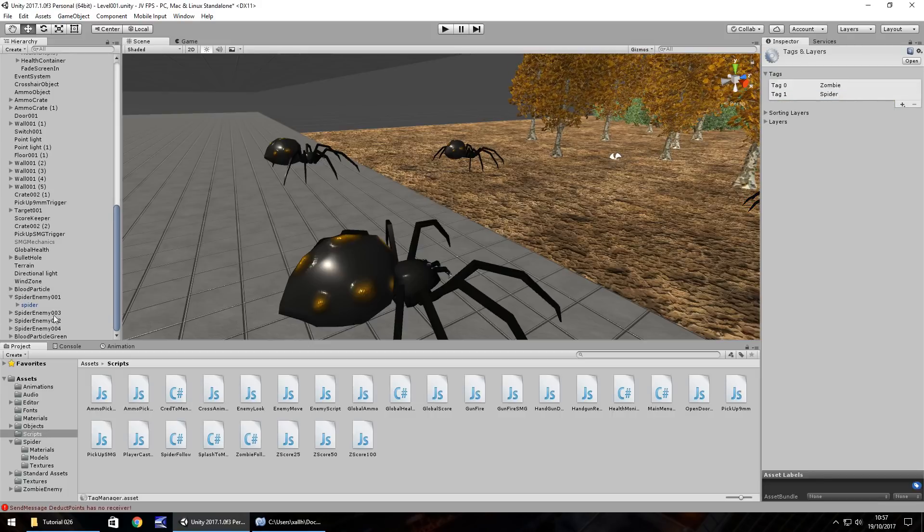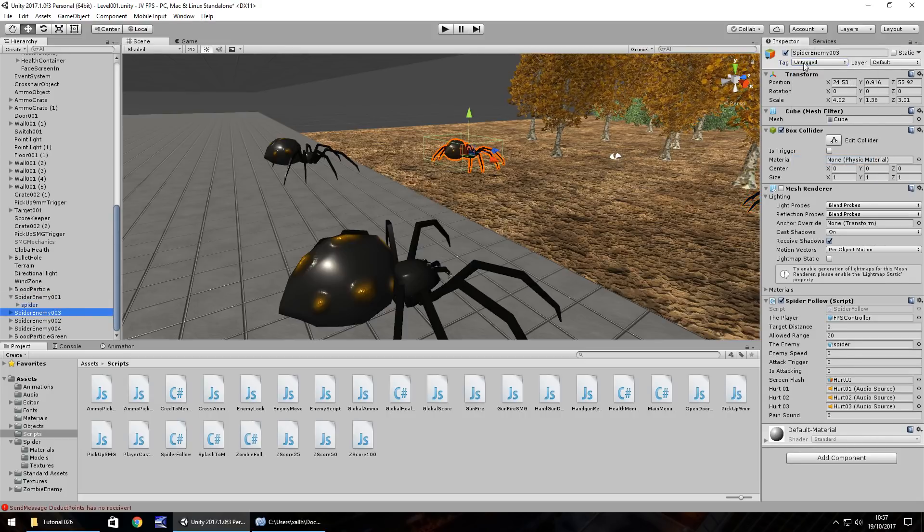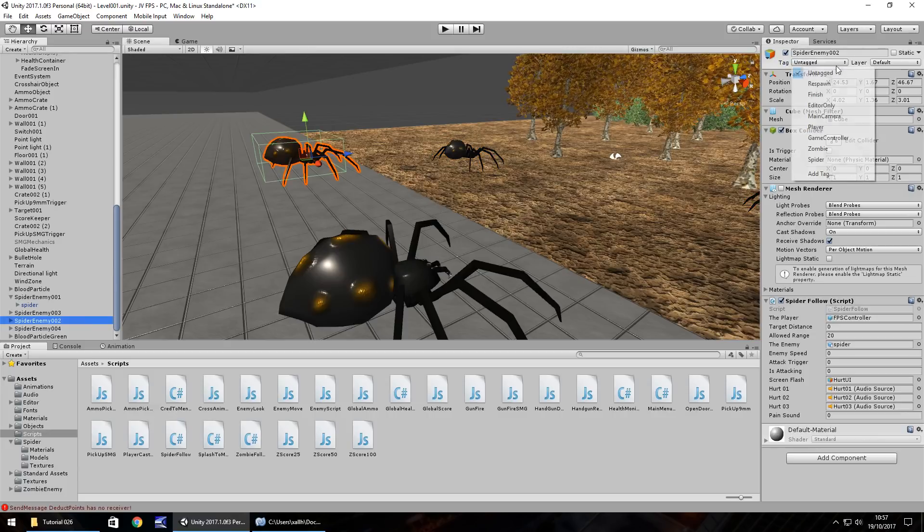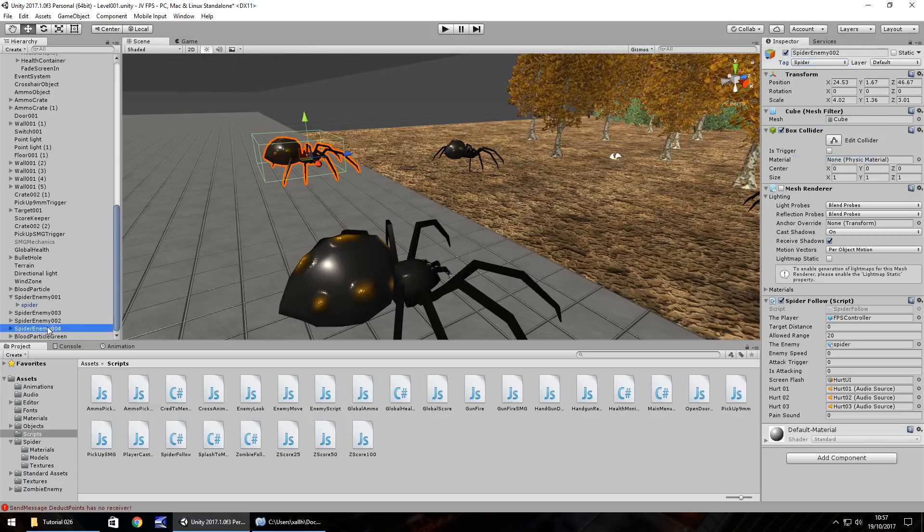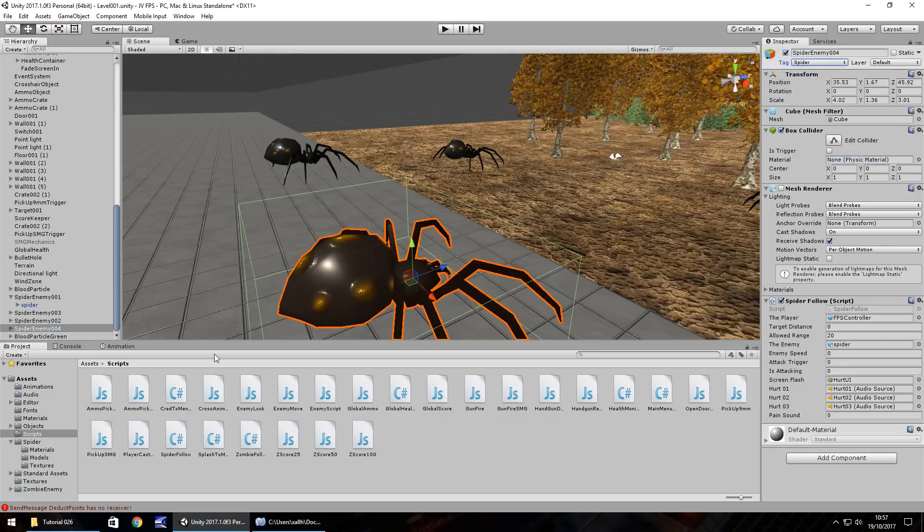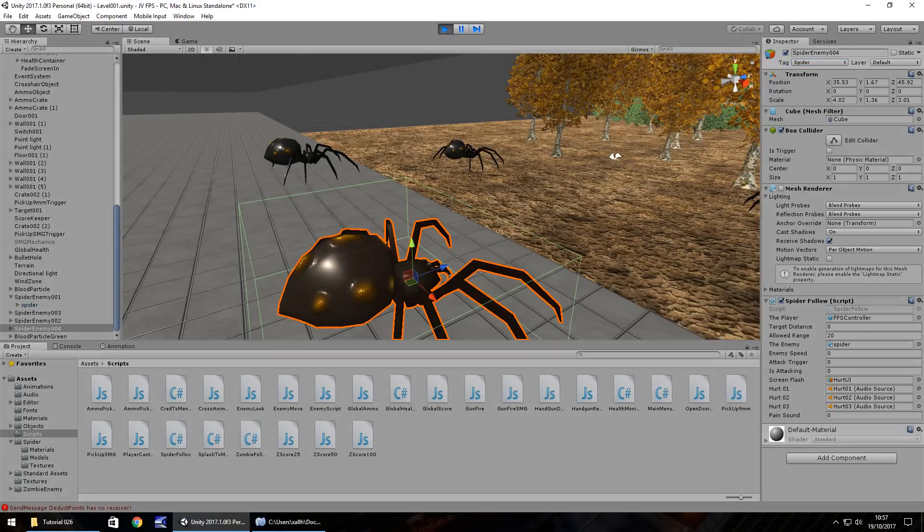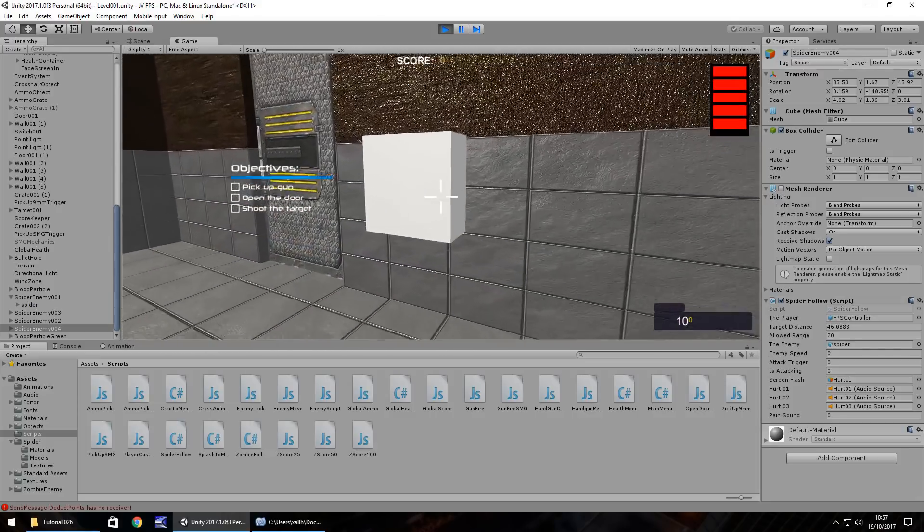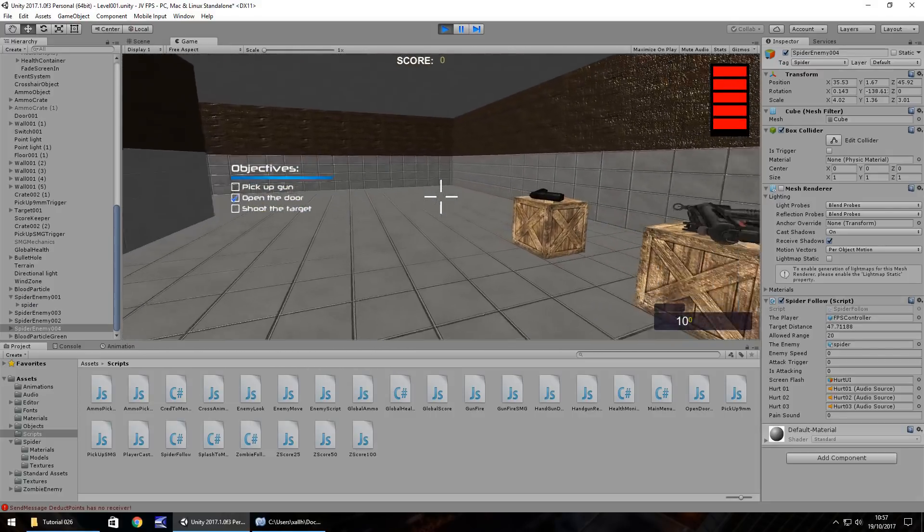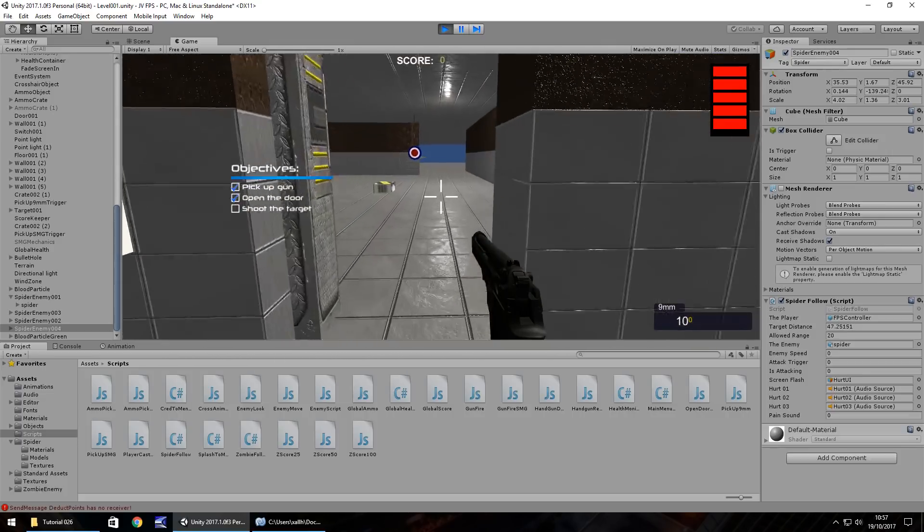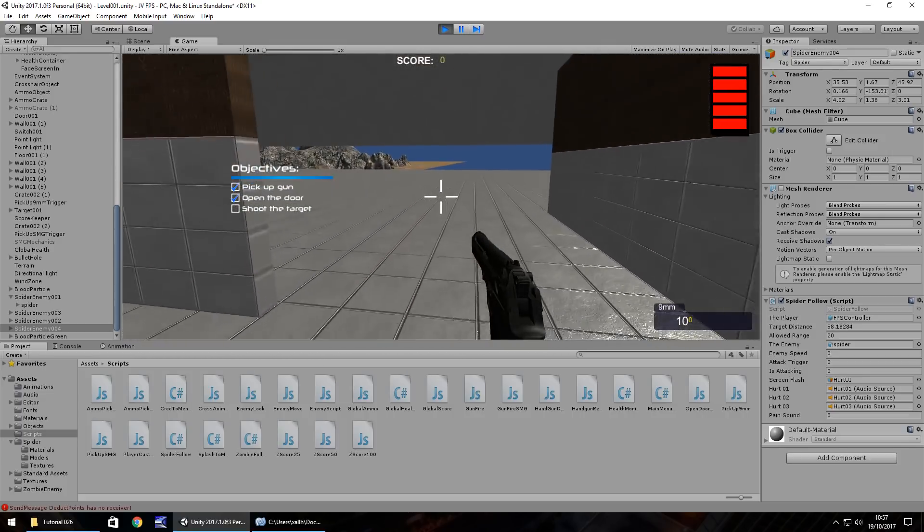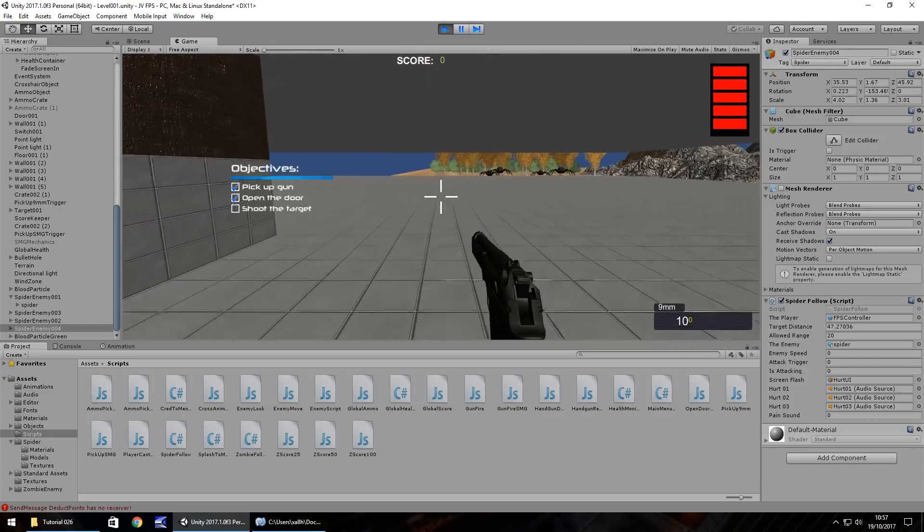So we need to create a tag called spider for these spiders. So add tag plus spider. And then on each of the spiders, set it as spider. And there we go. Now, when we shoot these spiders, providing we actually have a death animation, which we'll do in a second. In fact, we should be able to shoot them now and it should come out as the green blood. So let's test this out. I always find testing is the best part of development, always a lot of fun to it. Okay. So let's go and shoot these spiders.